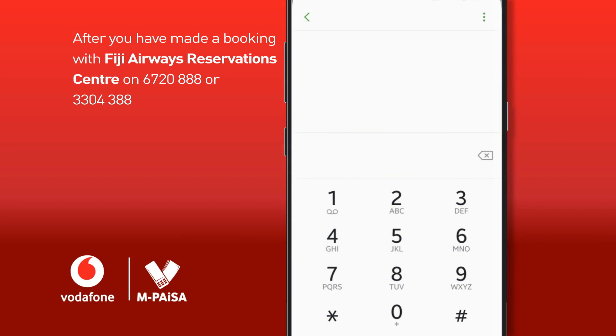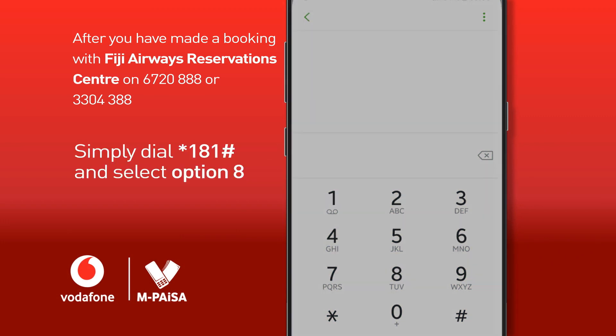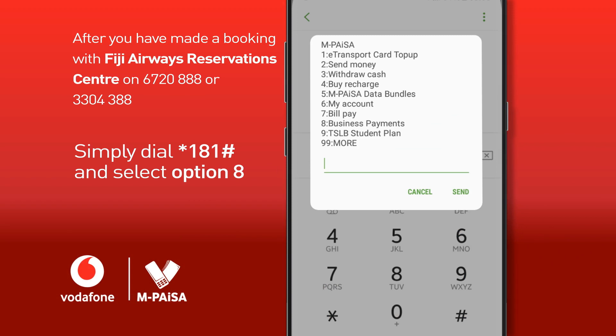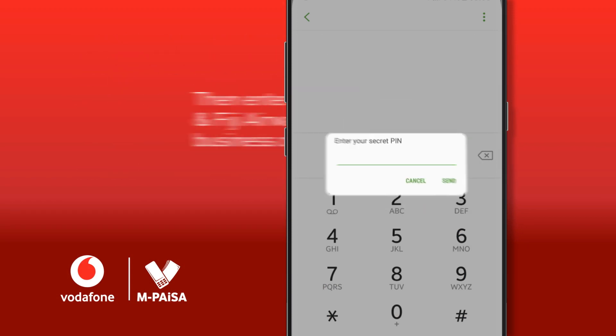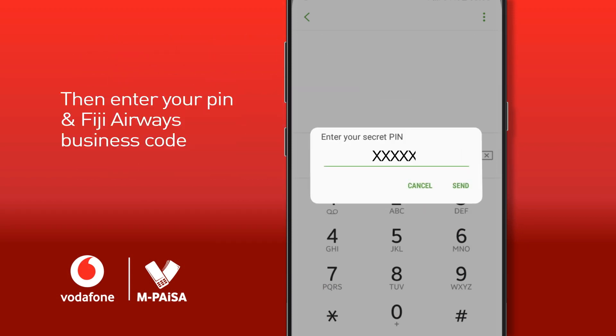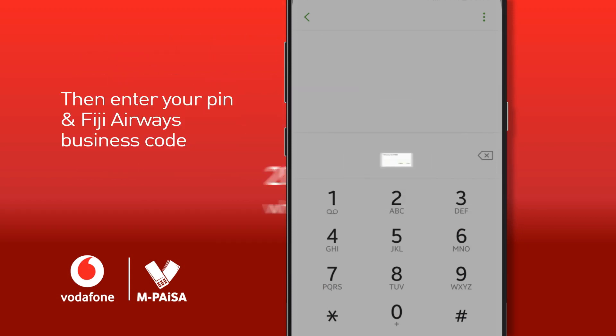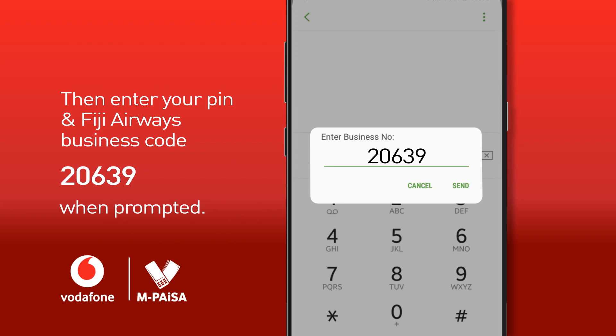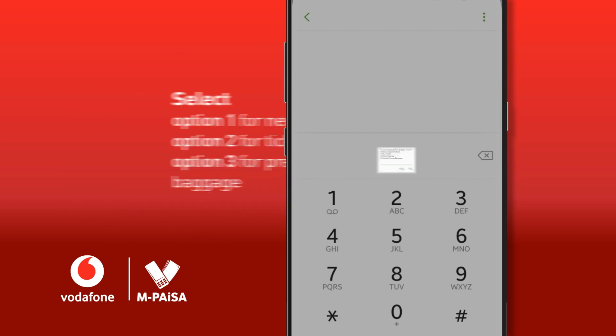Once that's done, dial star 181 hash and select option 8. Enter your PIN and Fiji Airways Business Code 20639 when prompted.